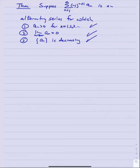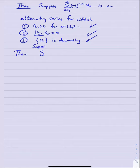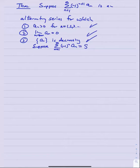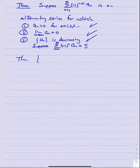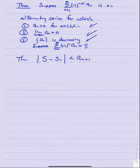Theorem: Suppose we have an alternating series for which the hypotheses of the alternating series test are met — (1) a_n is positive, (2) lim a_n = 0, (3) a_n is decreasing — so the series is convergent. Suppose the series converges to the sum S.